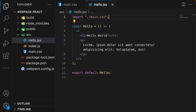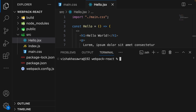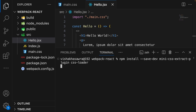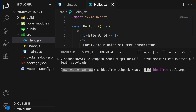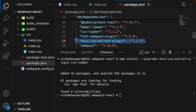For webpack to handle CSS files, we need to install mini-css-extract-plugin and css-loader. Open the terminal and run npm install --save-dev mini-css-extract-plugin css-loader. And in the package.json file, we should see this plugin and css-loader listed.